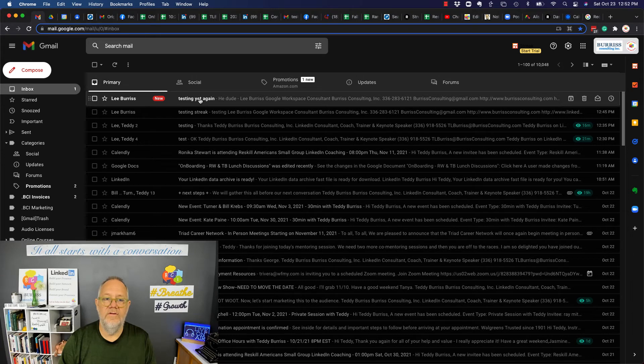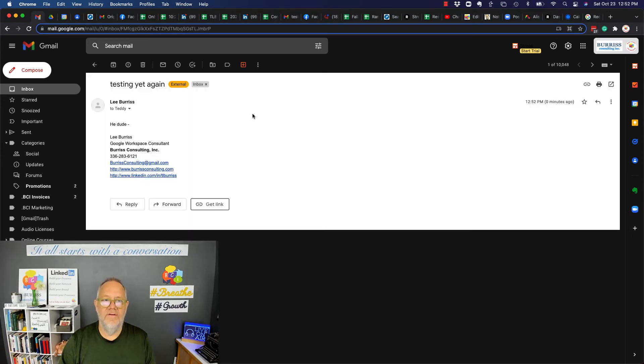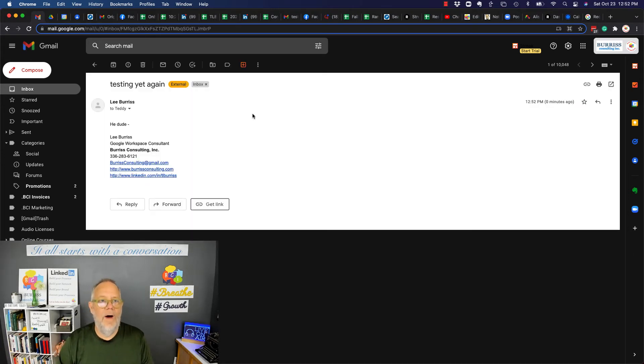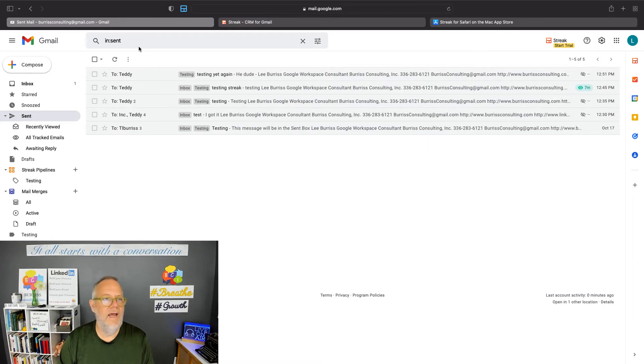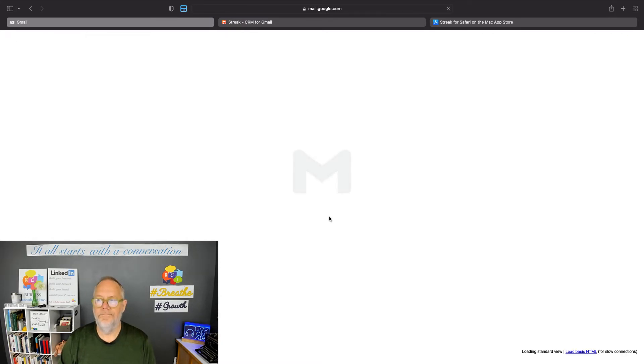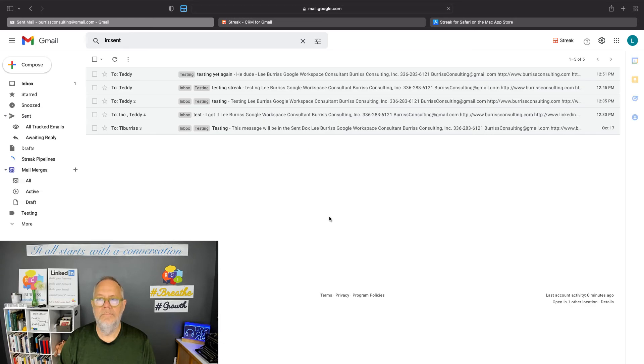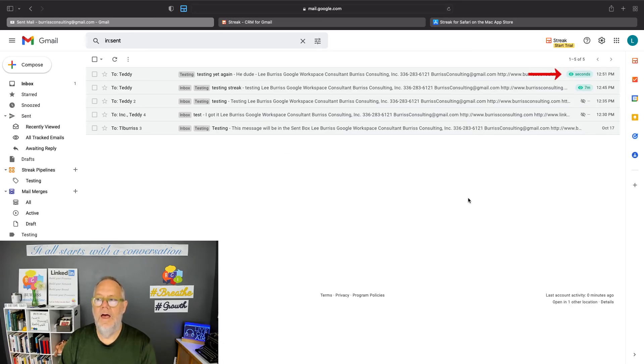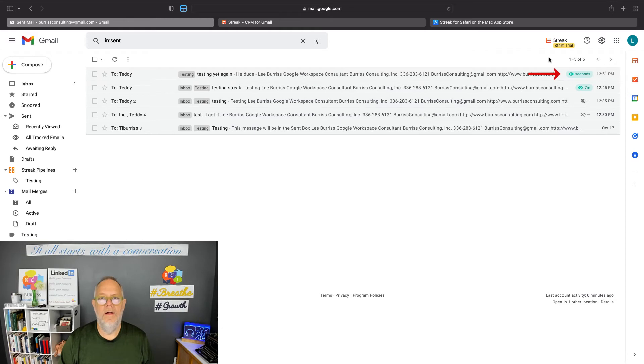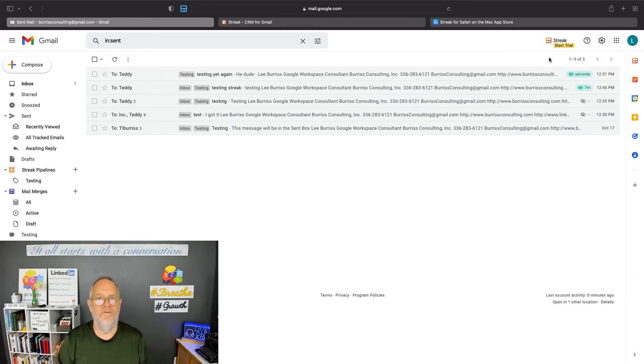Here's the message that that account just sent me. Now watch when I go back to Safari and I hit refresh. Look at that. Seconds ago, that message was read or viewed. Seconds ago, that message was viewed.